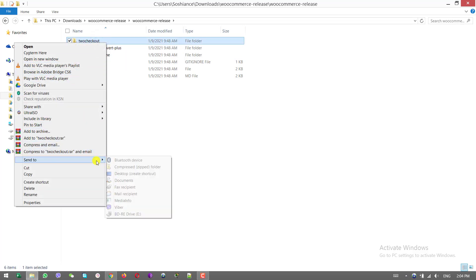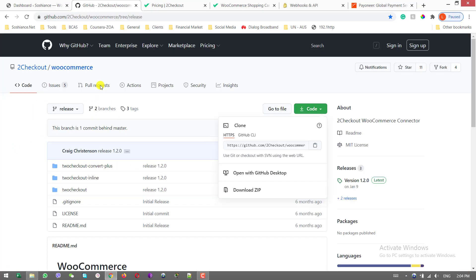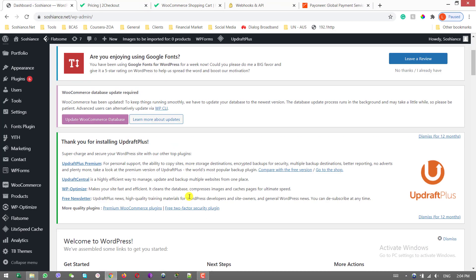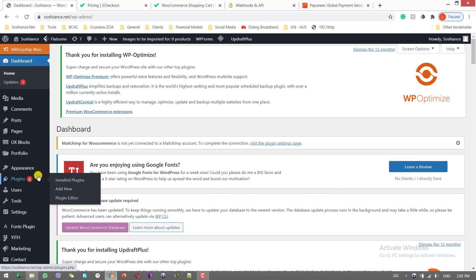Send to and compress this file. This is compressed. Now go to the website backend.